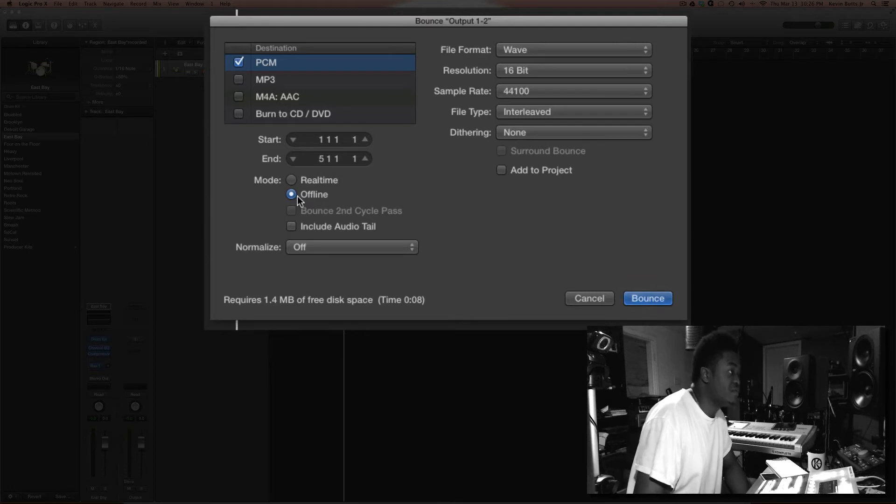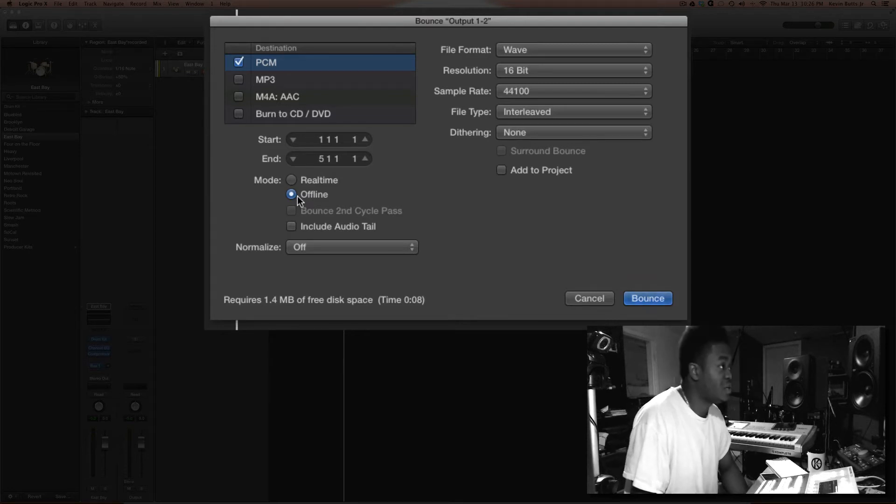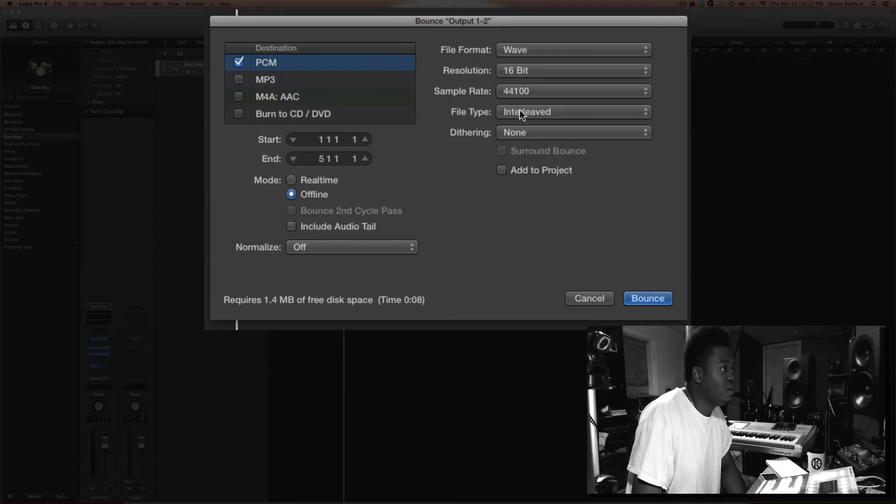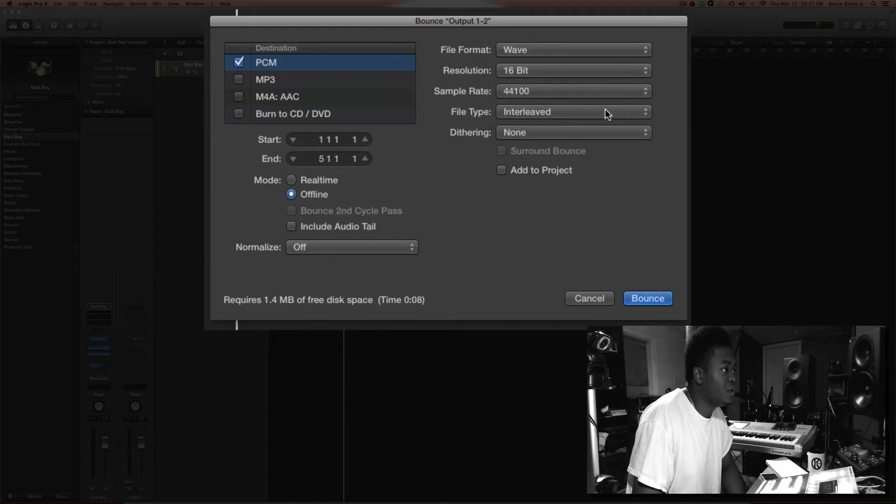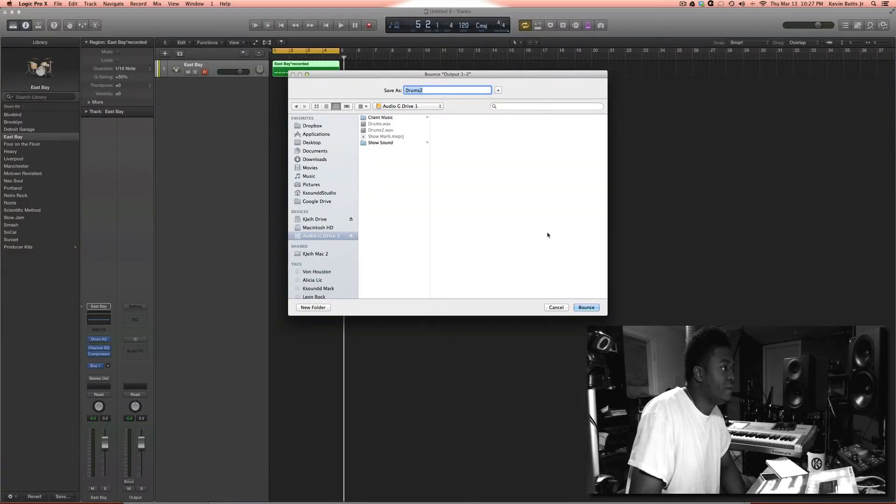Offline is obviously quicker than real time, real time will play it all the way out. Dithering, no dithering, I'll leave this as is. I don't want you to split it, that's cool.